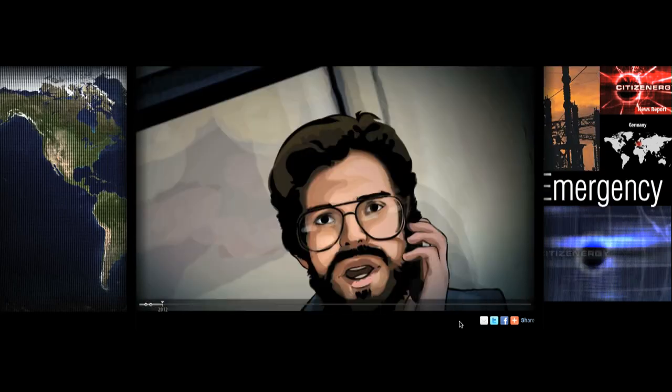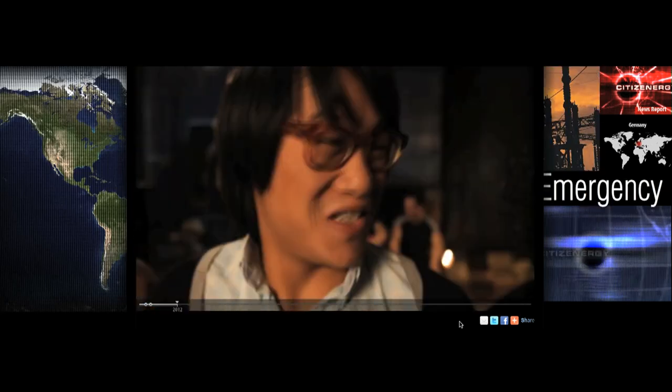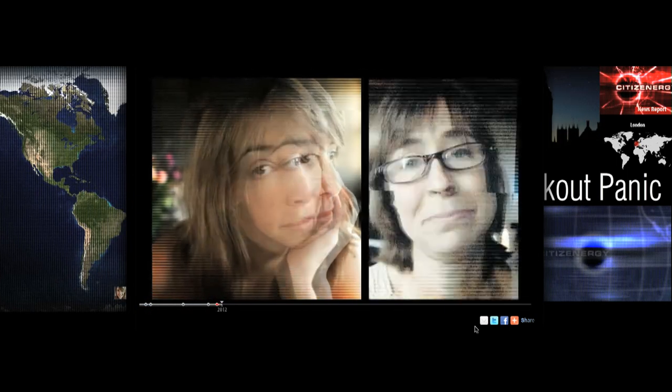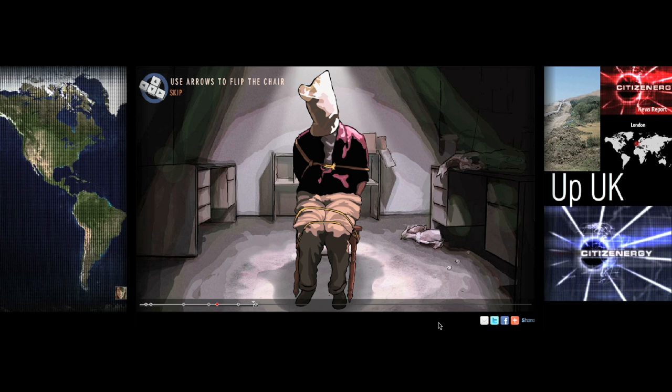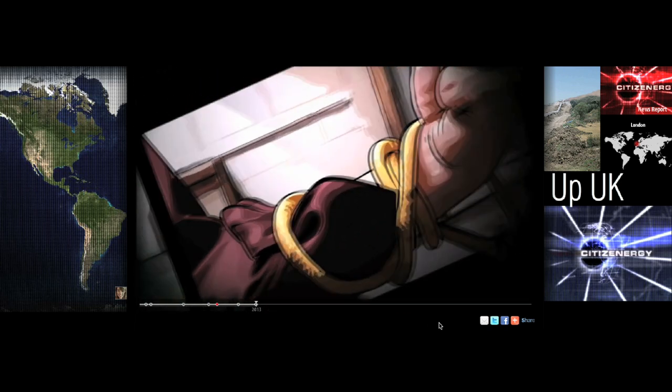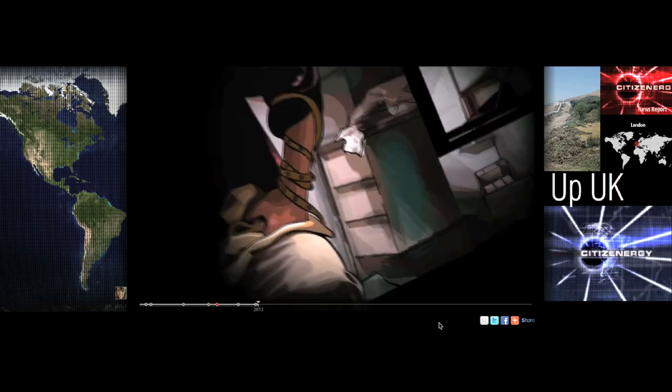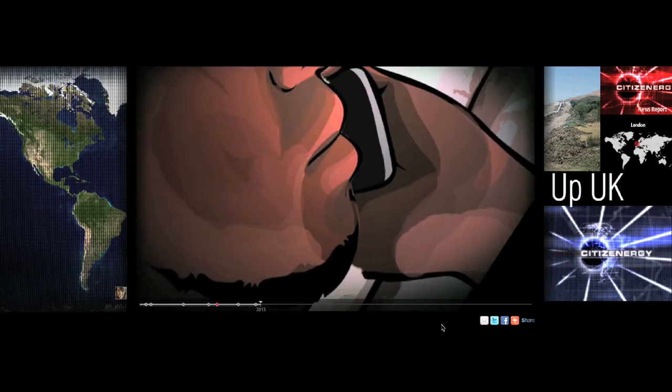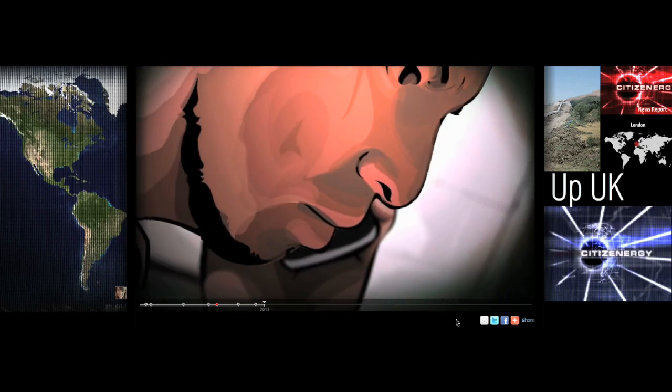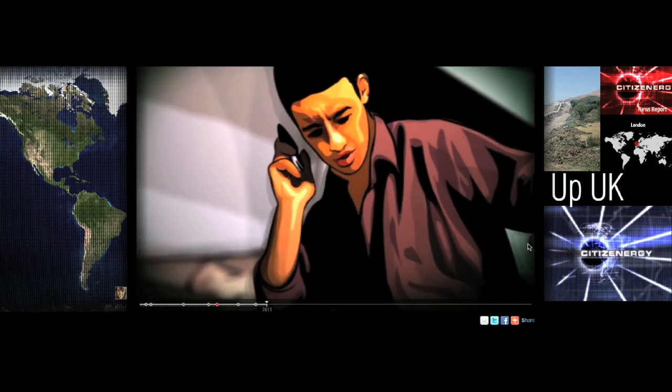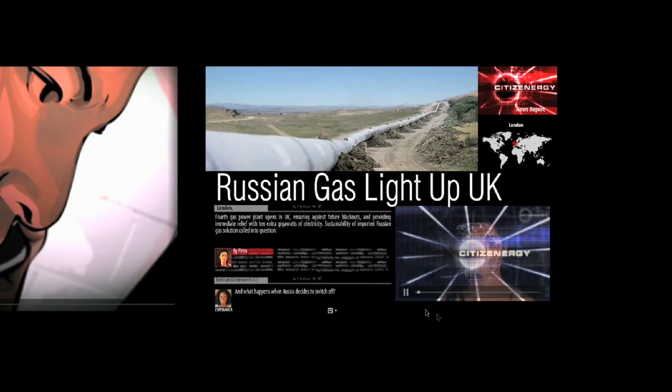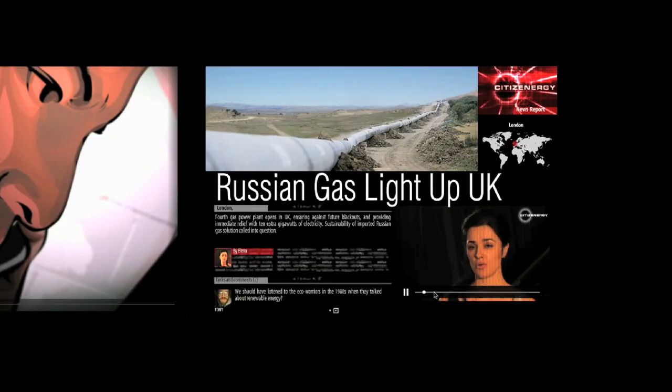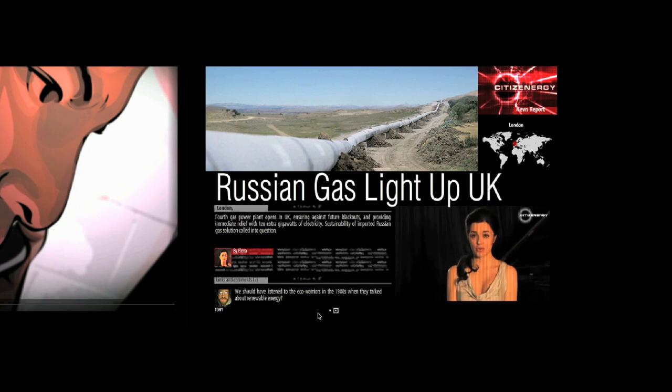One of the design choices we made was to approach this using a three panel system. And the center panel that you see here is the main sort of fictional storyline. And you'll notice that the right side and the left side will light up at certain points in the story. If you go to the right side, that's the documentary portion where you'll get interviews with experts in the field or additional blogs from the characters. And then to the left, you'll get the interactive portion.